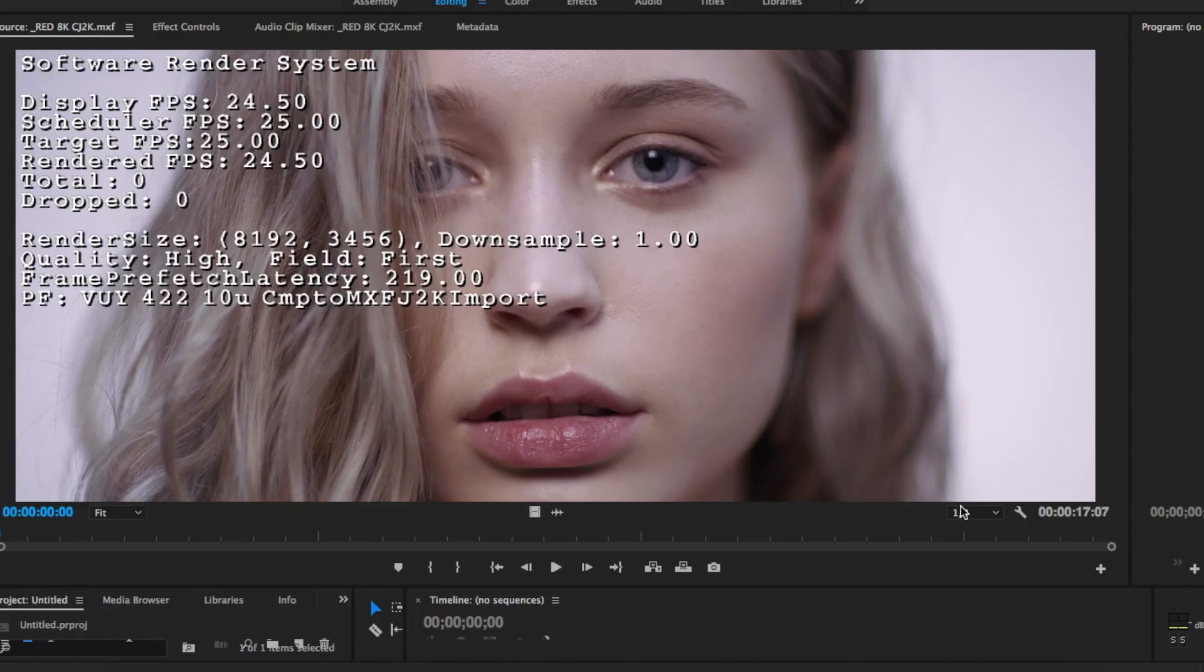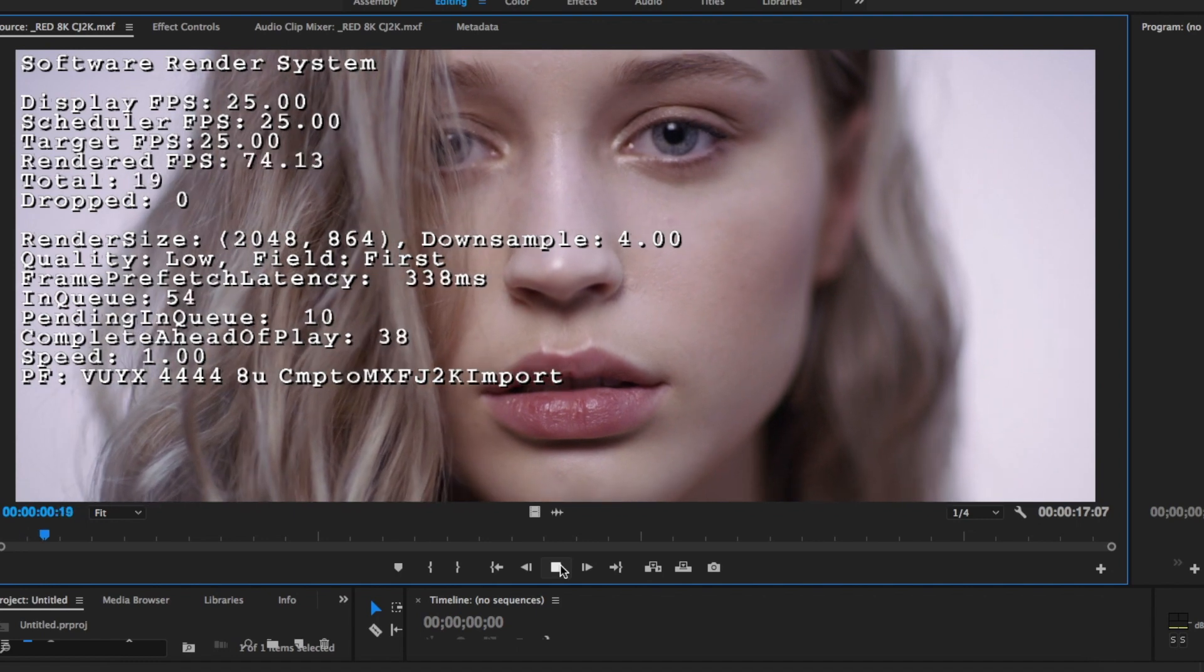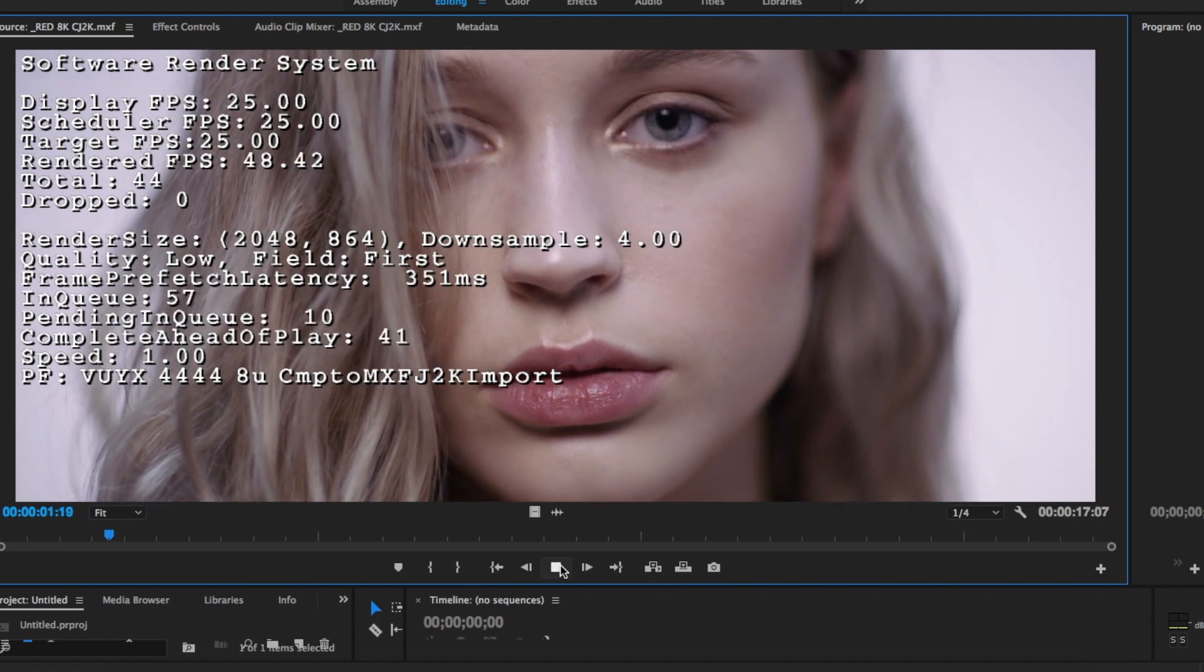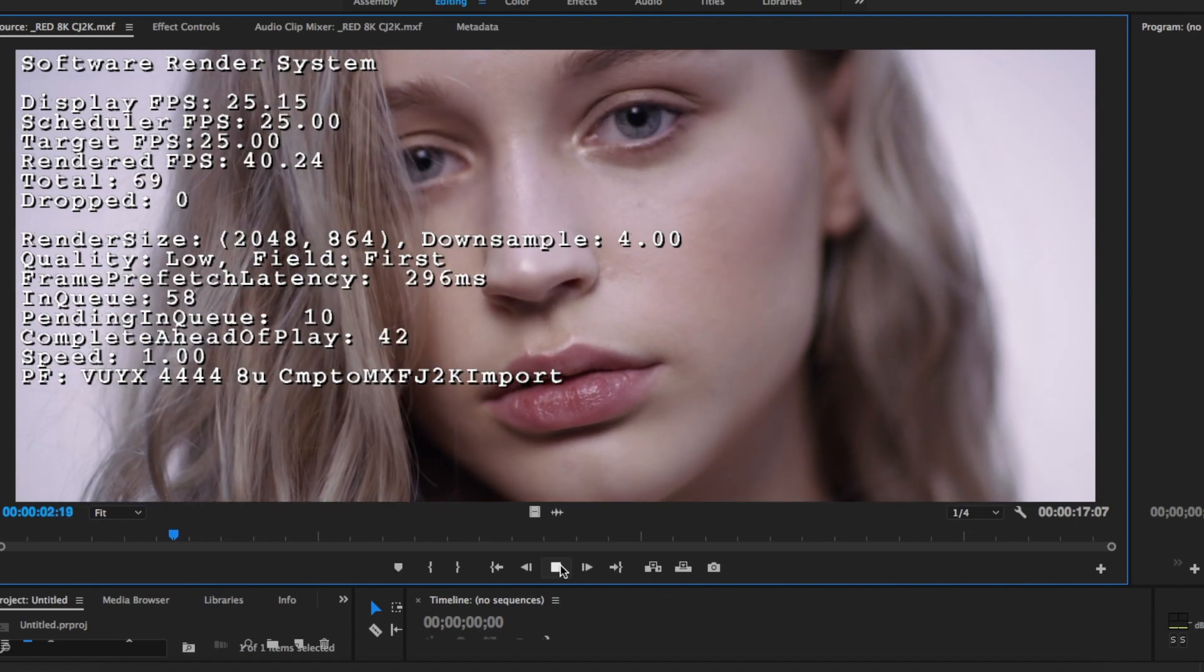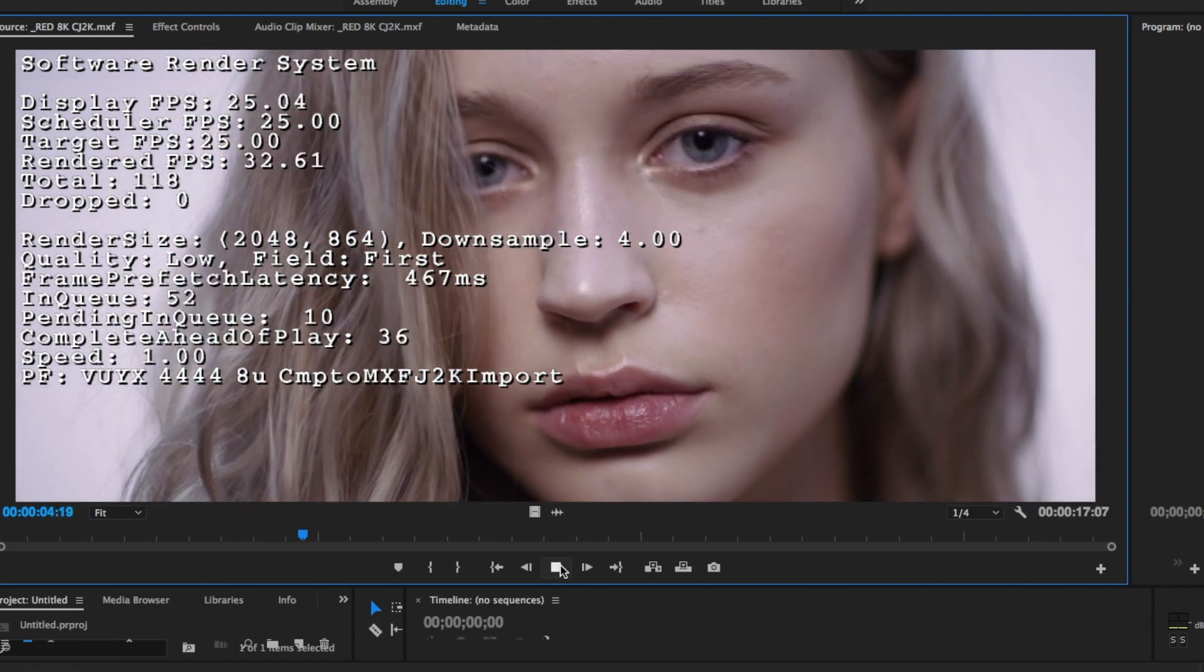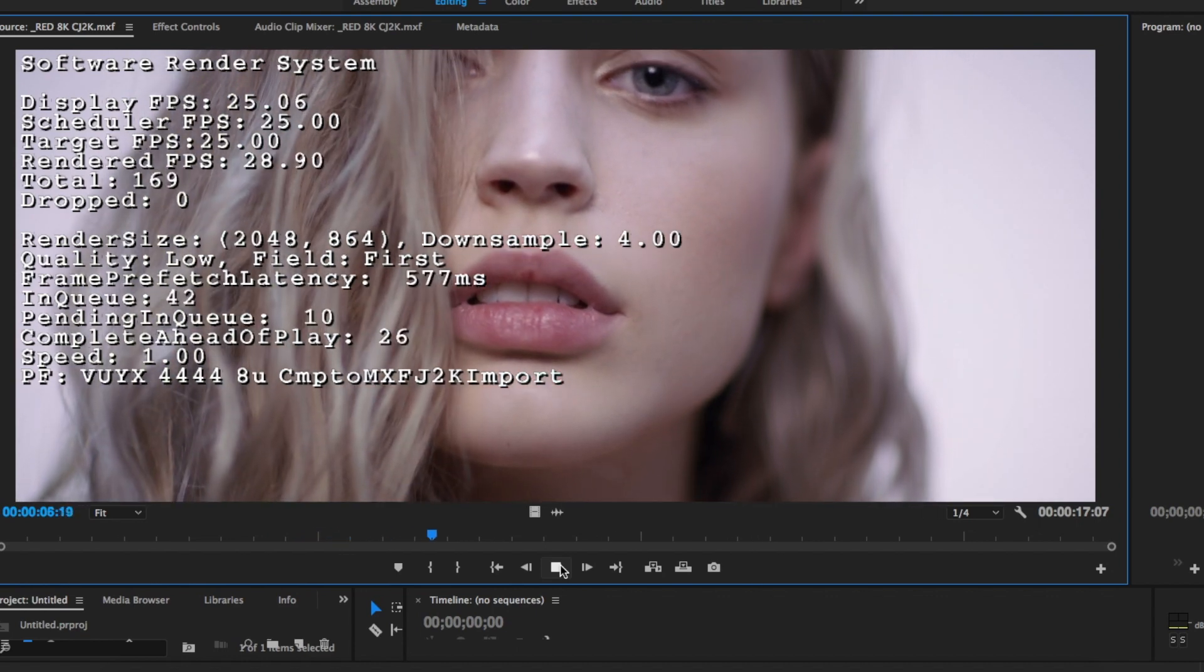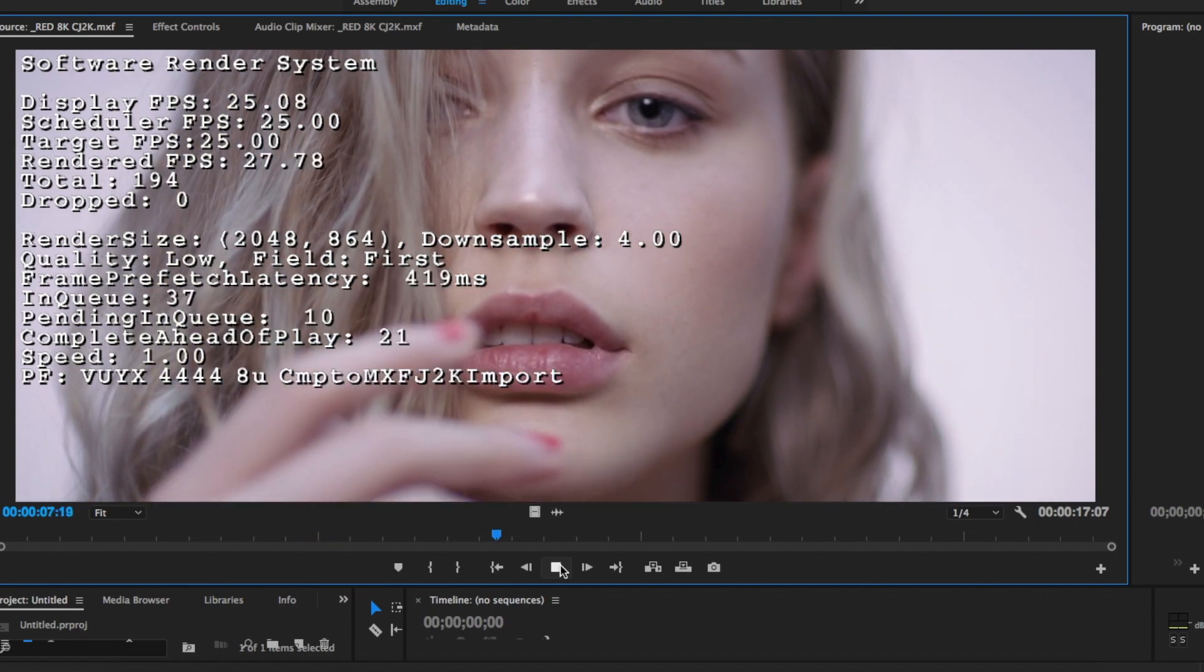And now, let's switch to a quarter of the resolution, which makes it 2K. Let's play it again. And as you can see, there are no frame drops at all, and you can play the scene at the original frame rate with no issues.